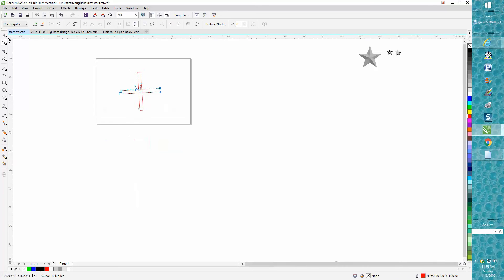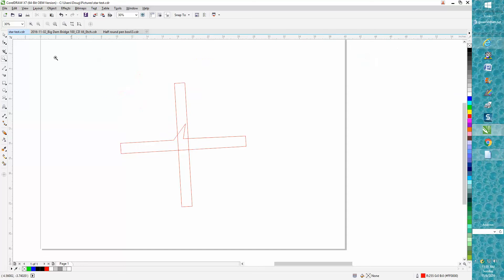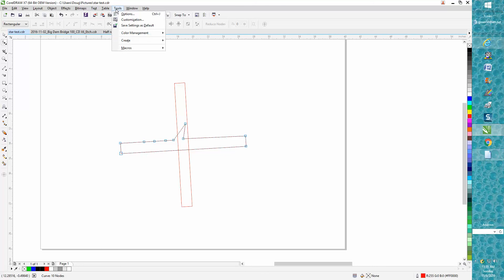But if you hit your select tool, you can definitely see them now. Where you go to options edit and make them back to small, which I think is default.